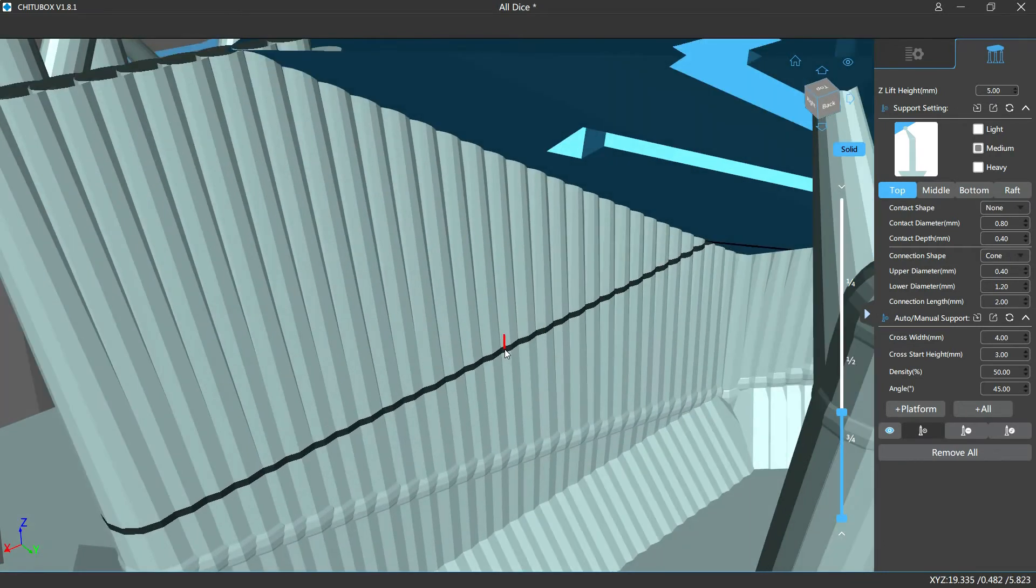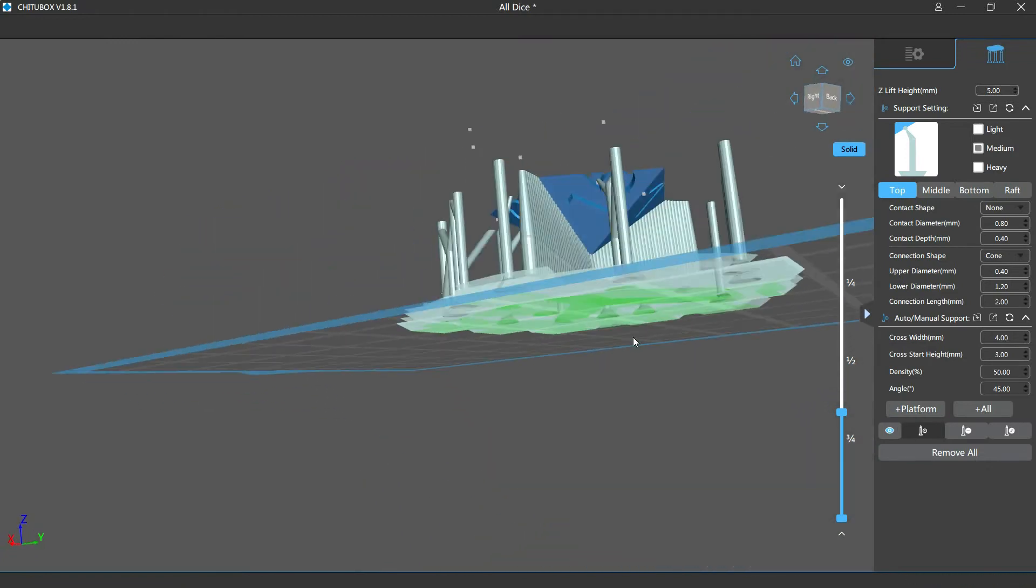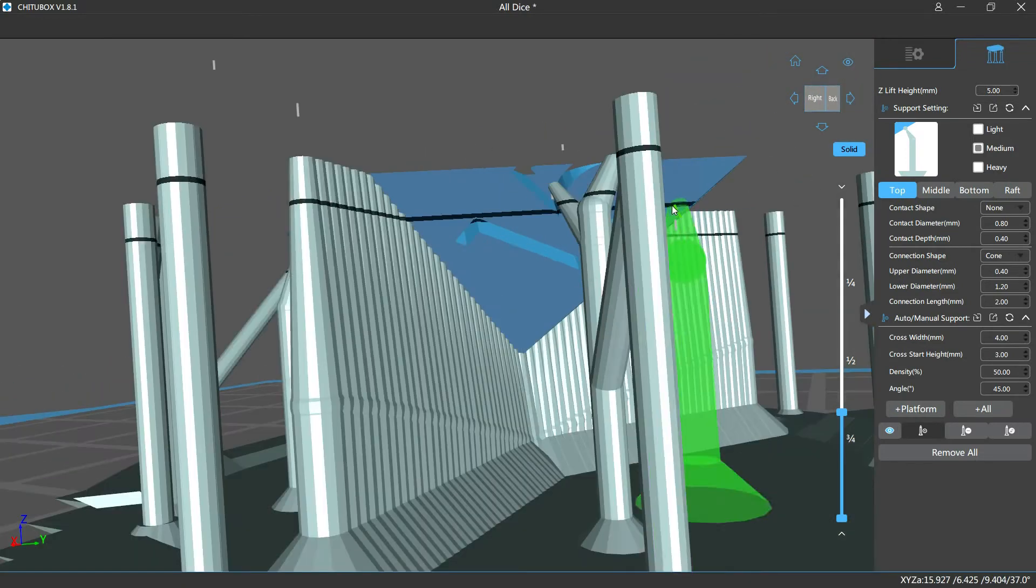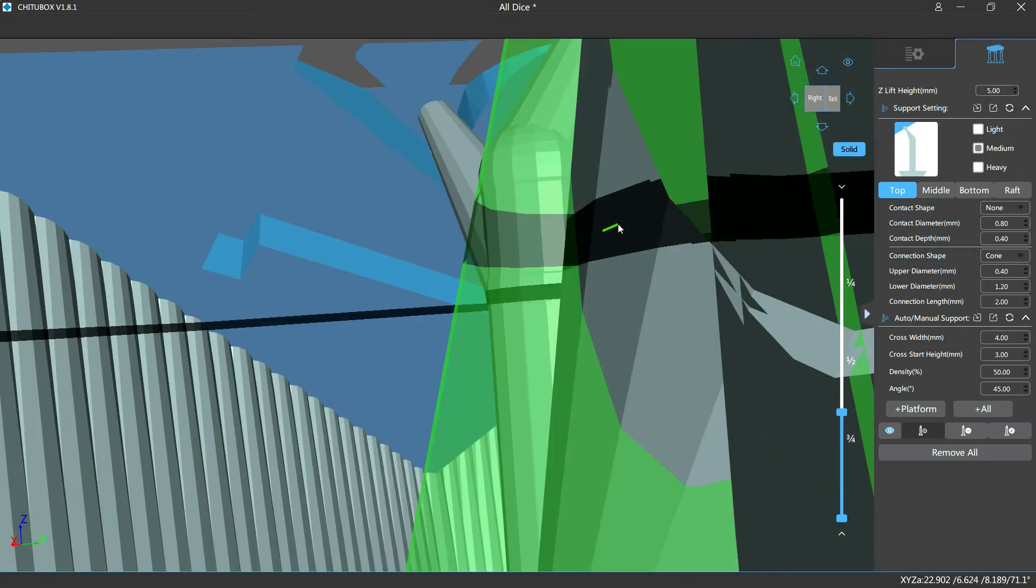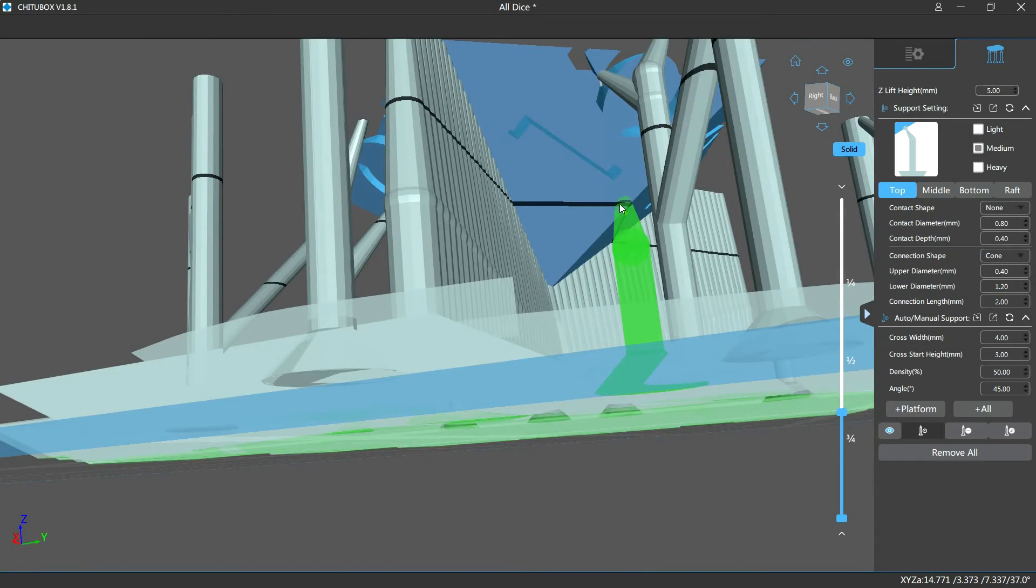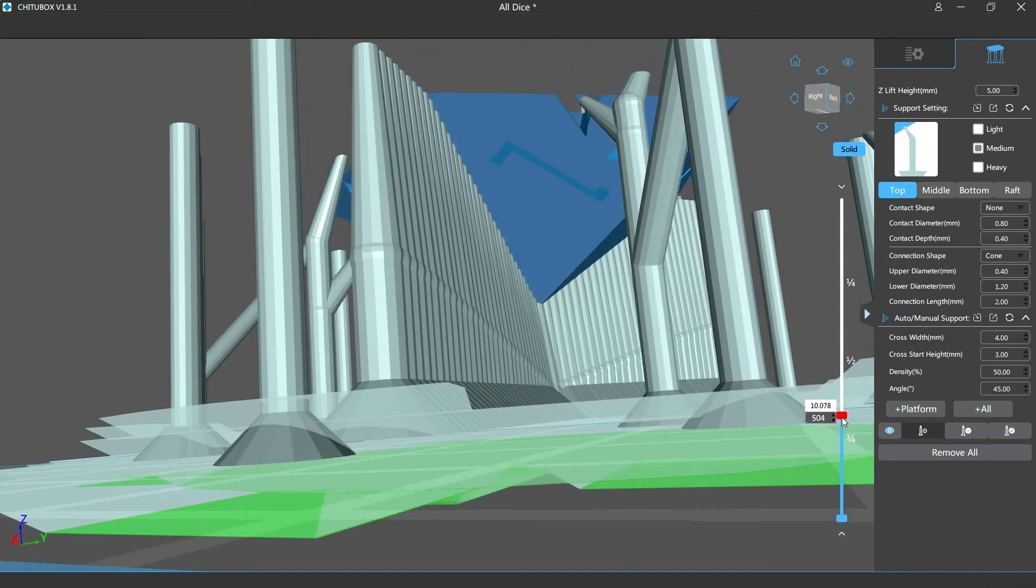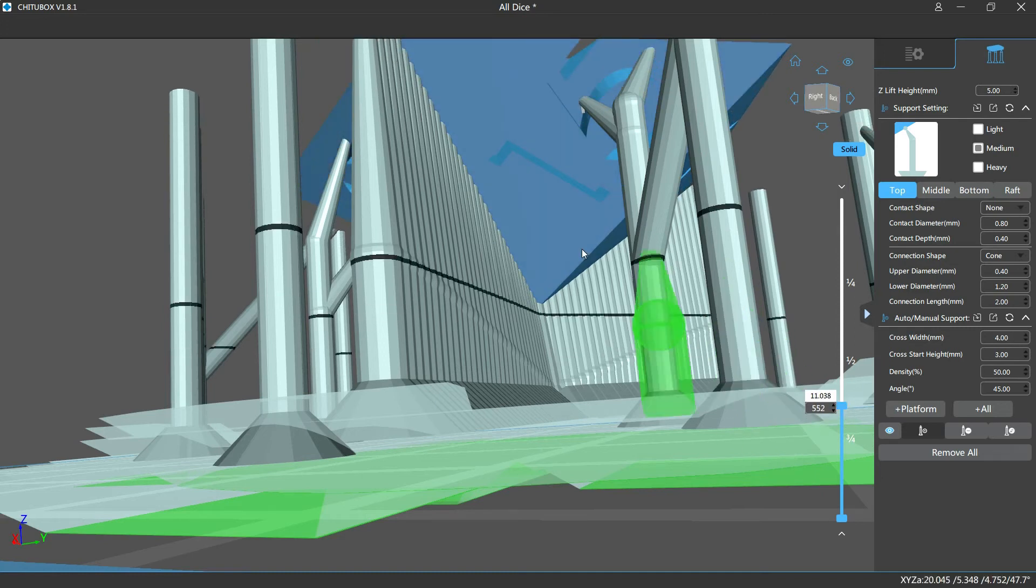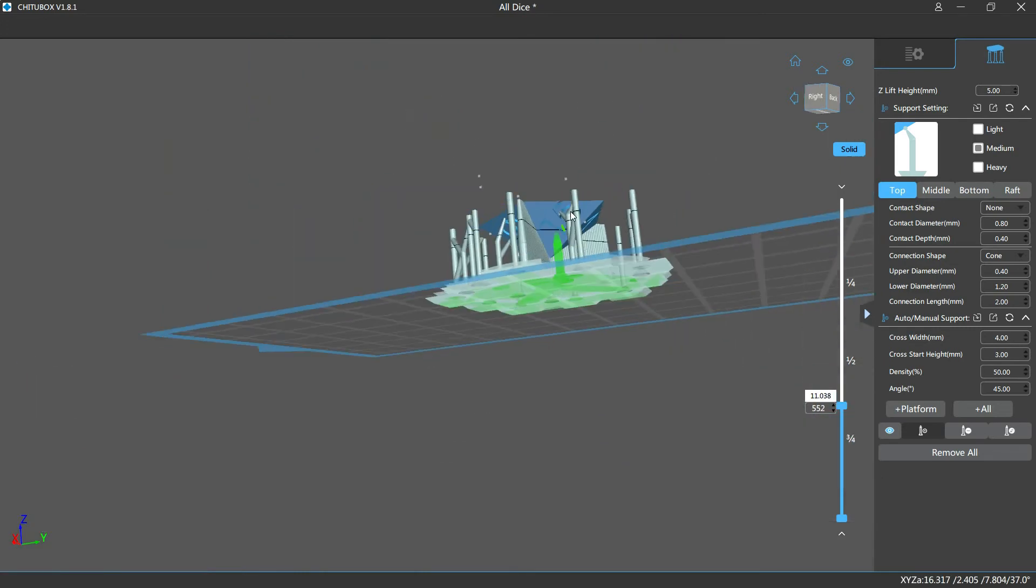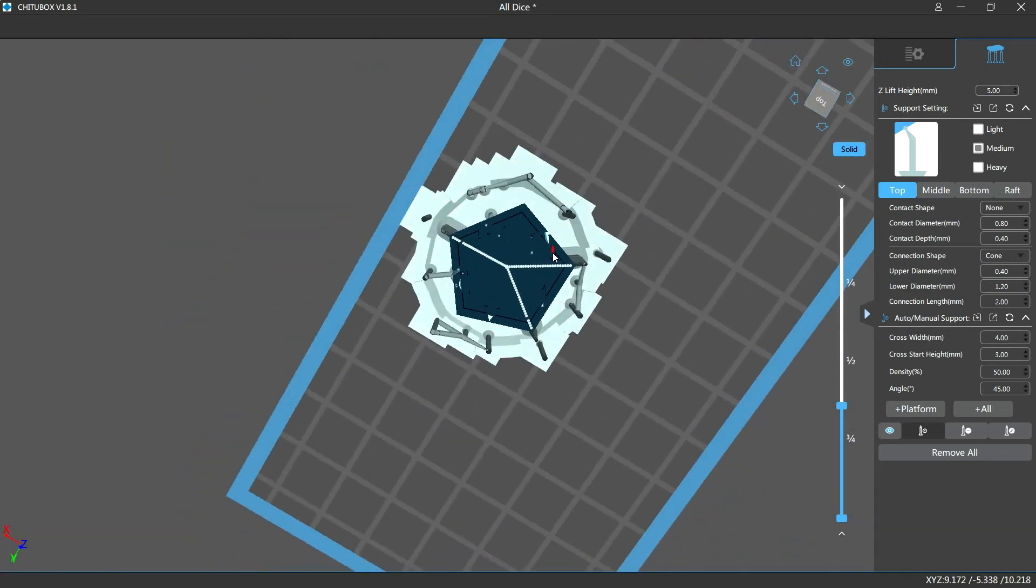And taking a different look at it, you'll see that that whole corner of the 15, if that was not supported, would not be there as a resin printer sort of prints up the layers.